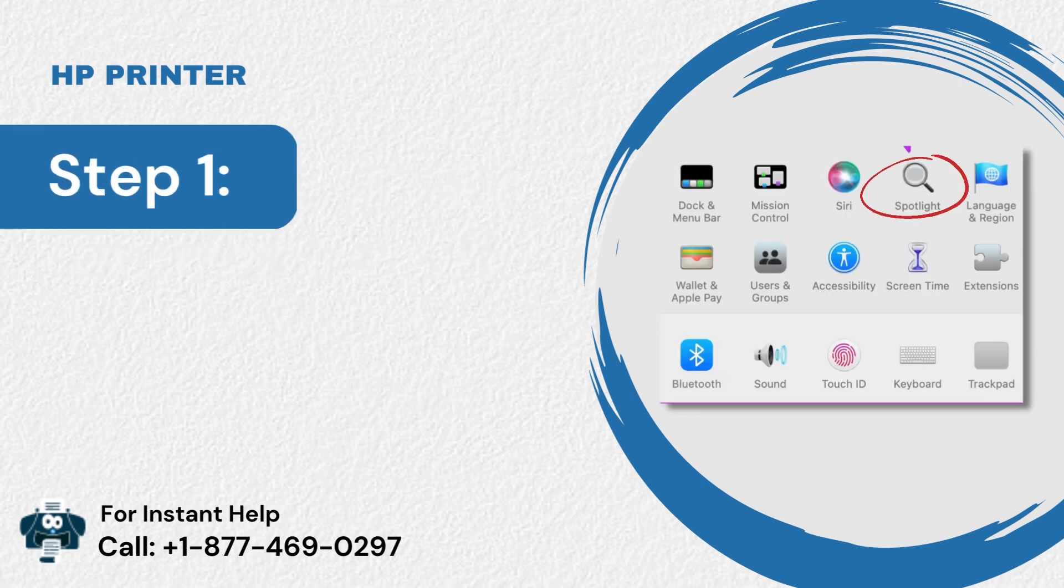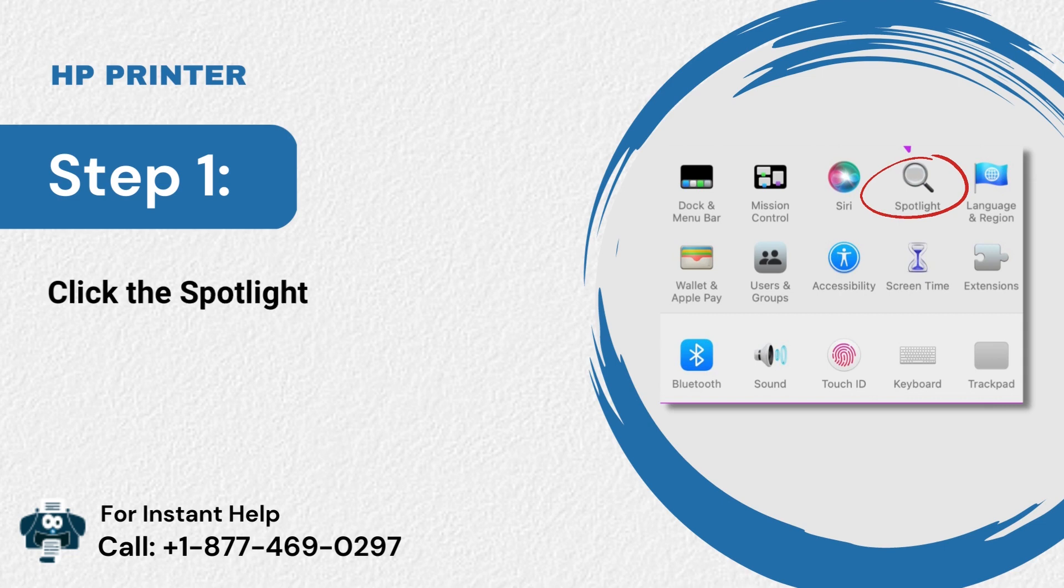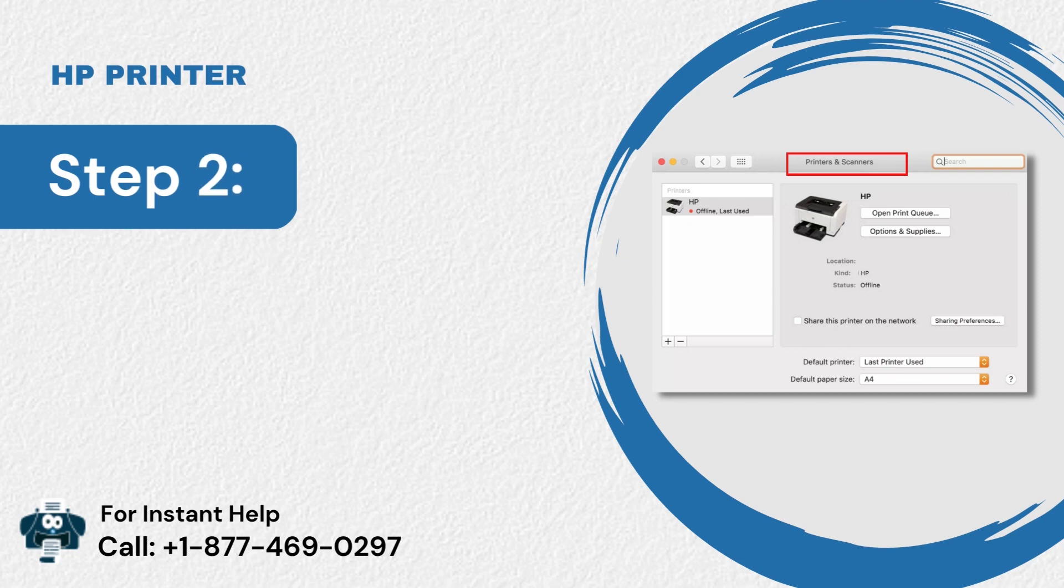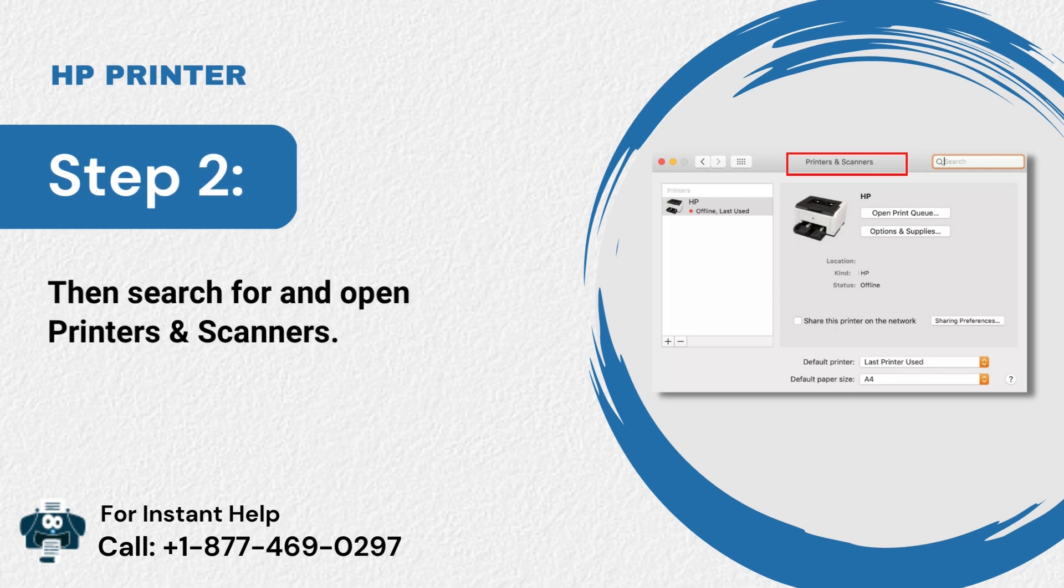Step 1: Click the Spotlight icon in the menu bar. Step 2: Then search for and open printers and scanners.